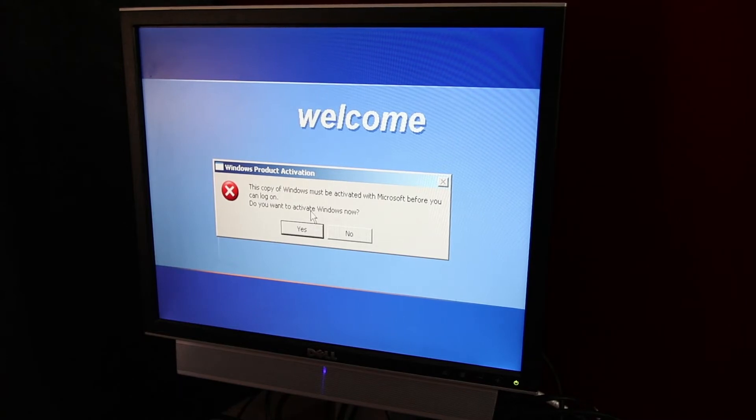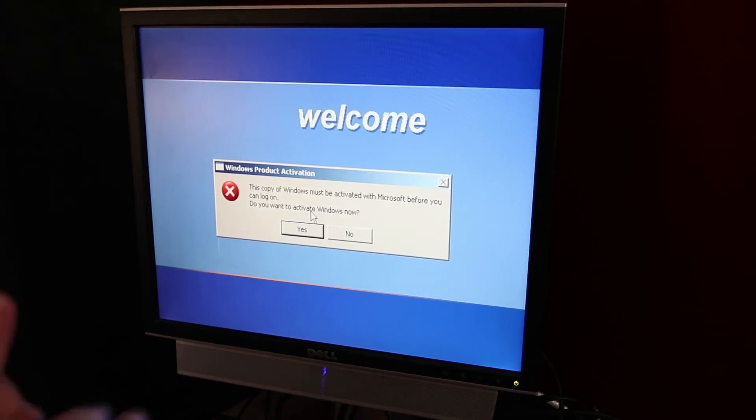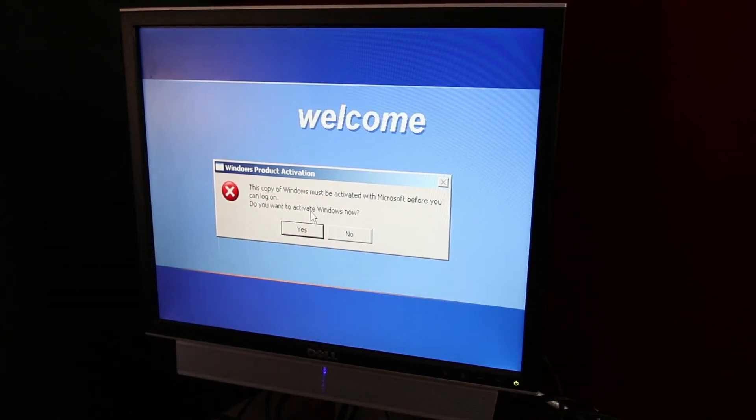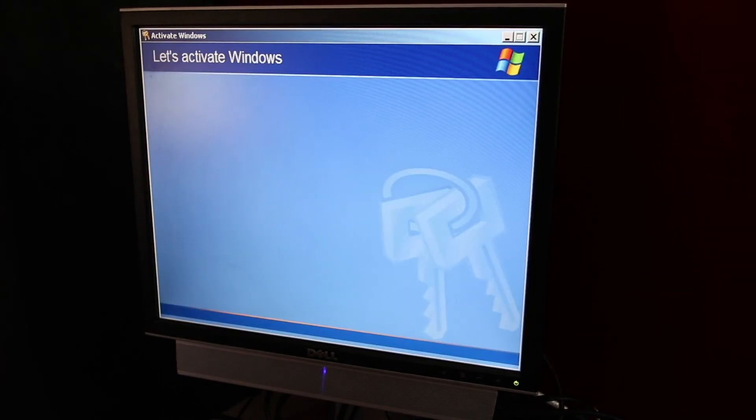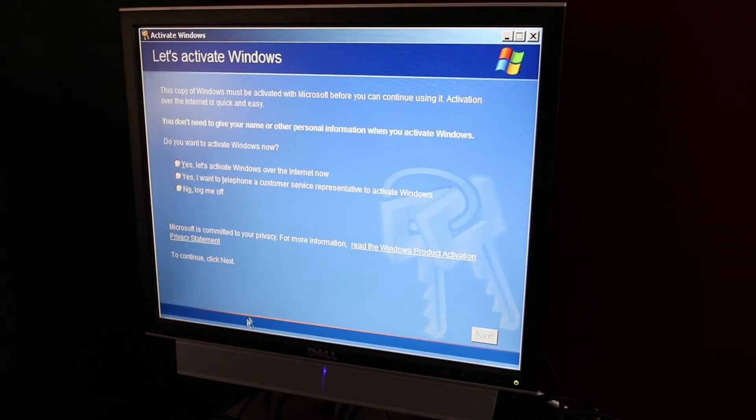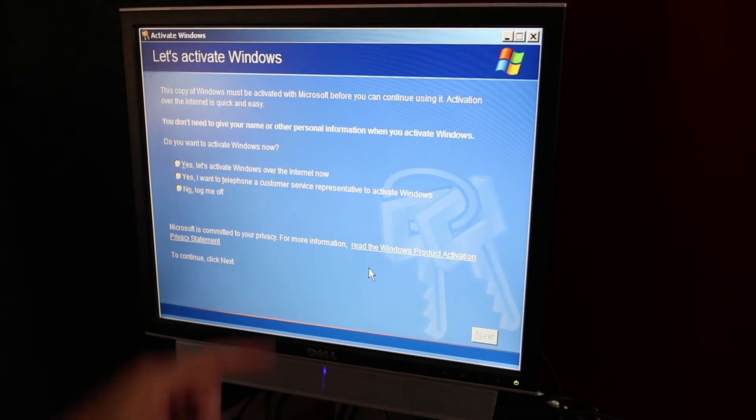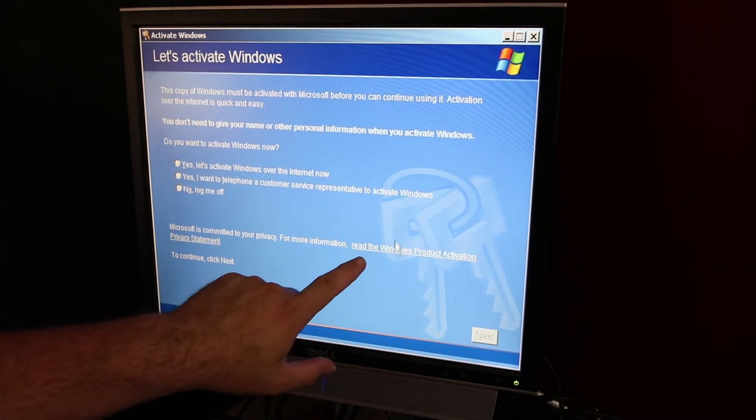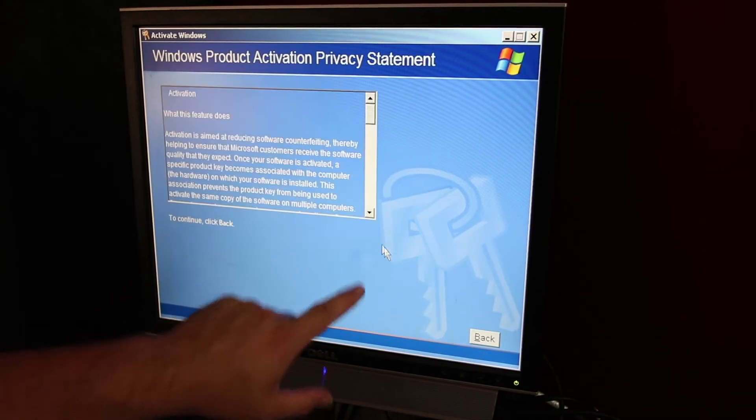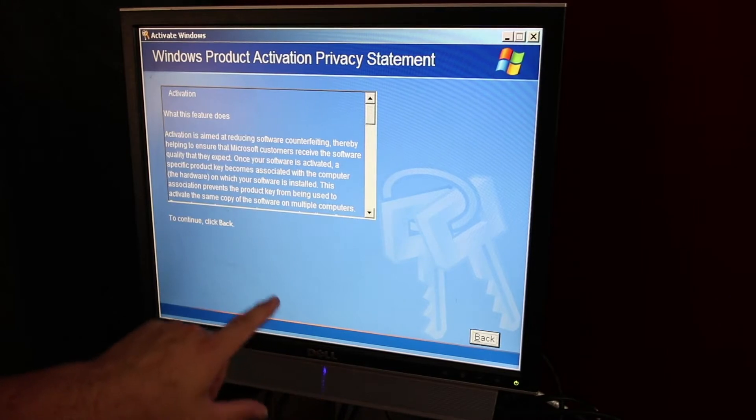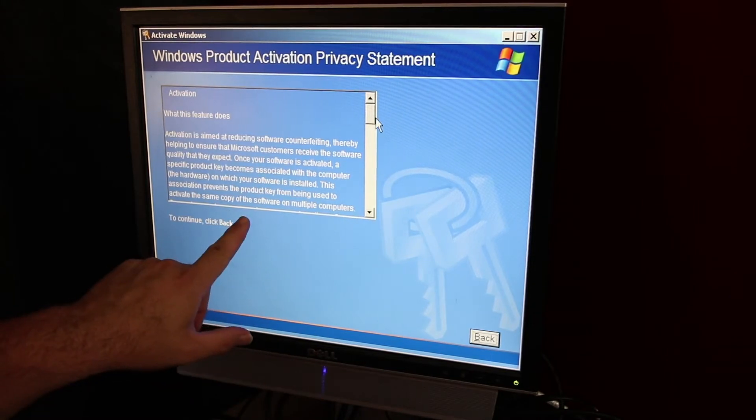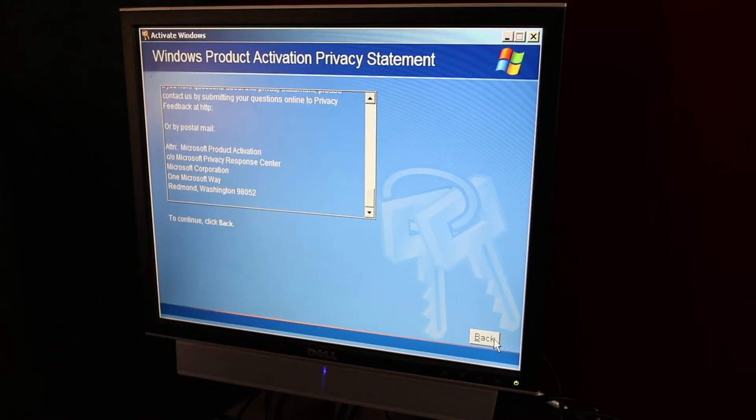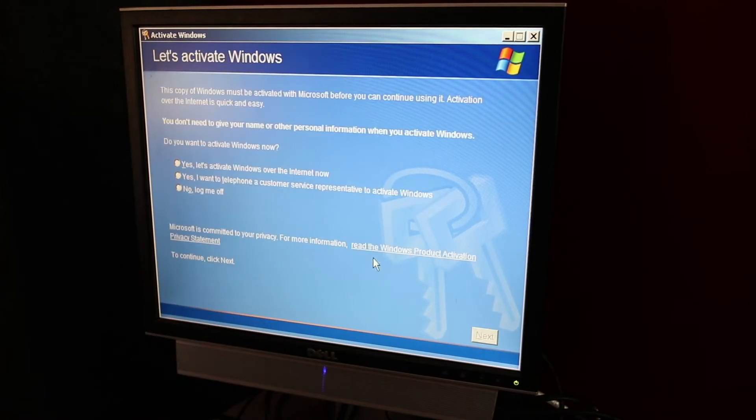So I'm going to show you how to bypass this. Yes, we want to activate Windows. Let's activate Windows, okay? Here's what you do. You see this link here? Click it. Read the Windows privacy statement, right? No good. So we can't do anything with that.